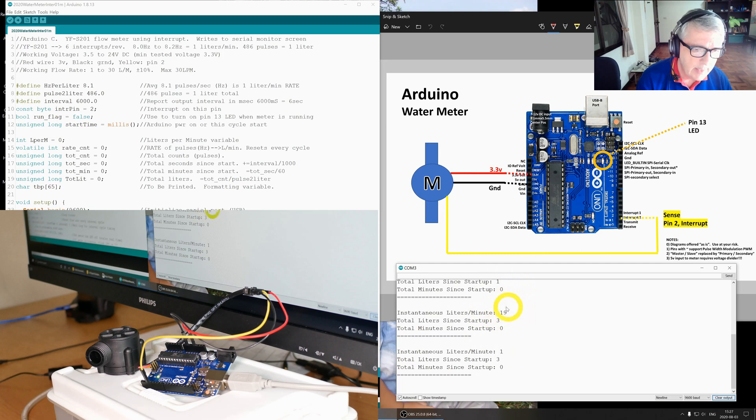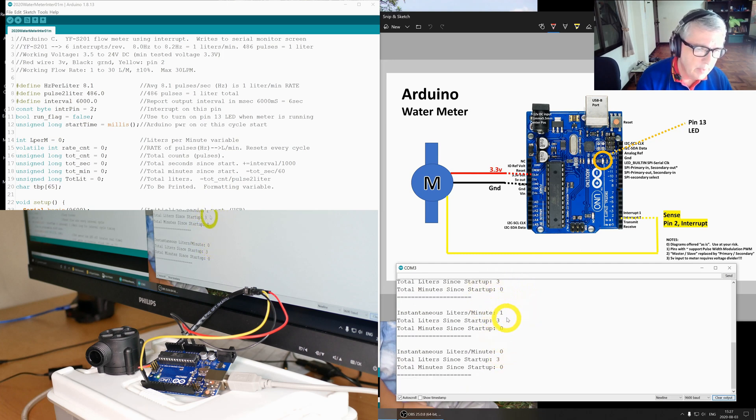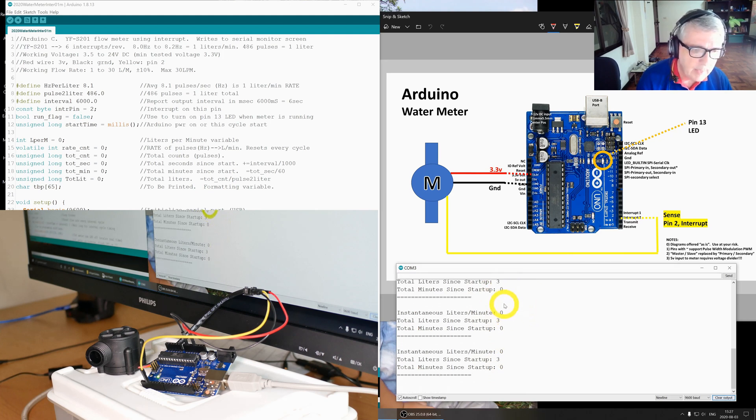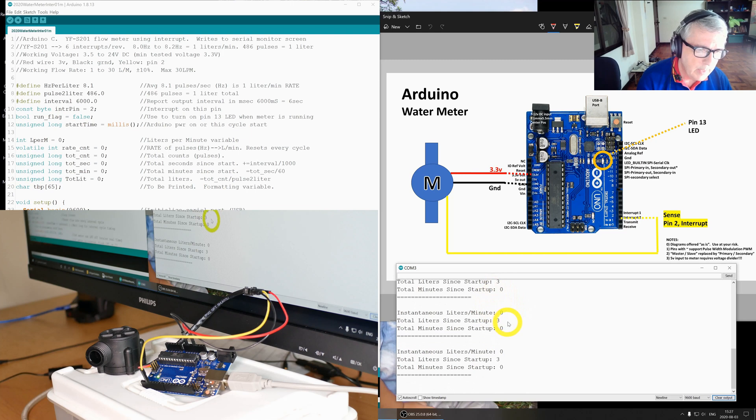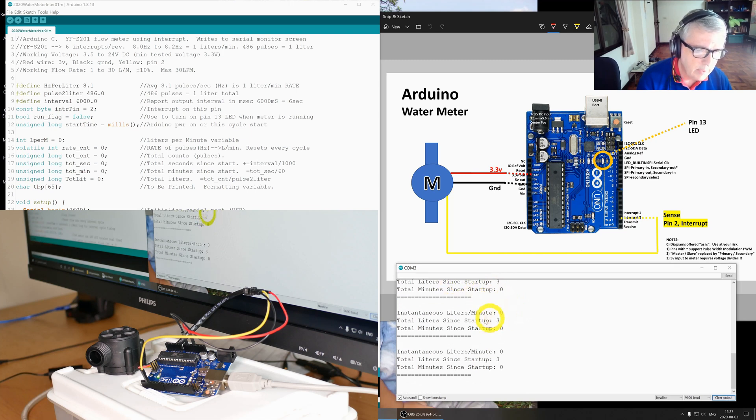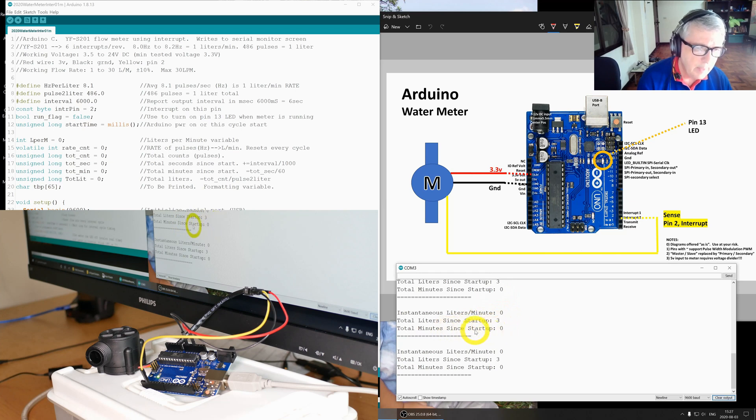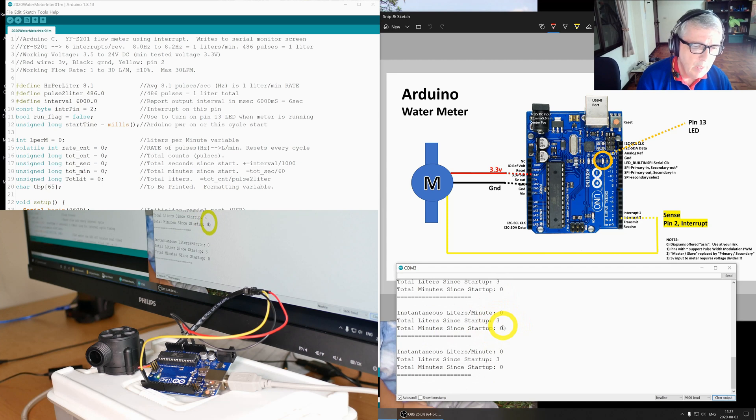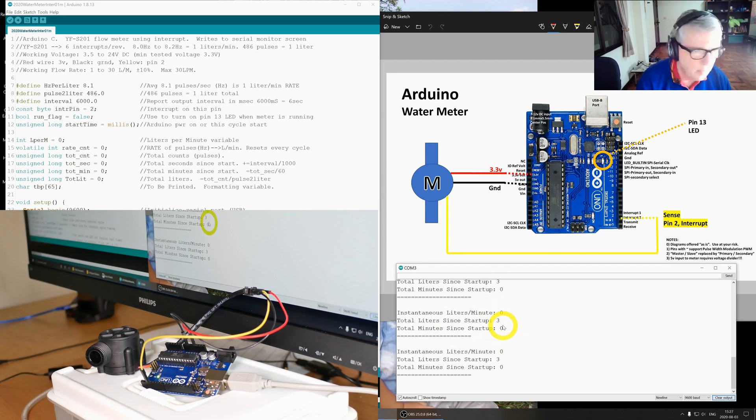Here was 19, a total of three liters. And now that I've stopped blowing into it, that this would be of course water moving through it, it's going down. Three liters, liters per minute is now zero, but the total liters since startup is three liters. We can see the total minutes since startup here, this will increase as time goes on.